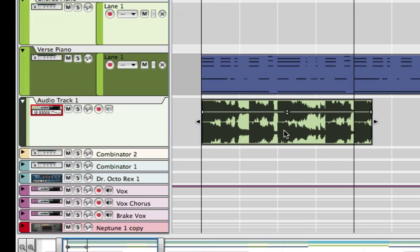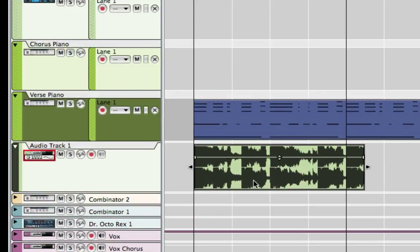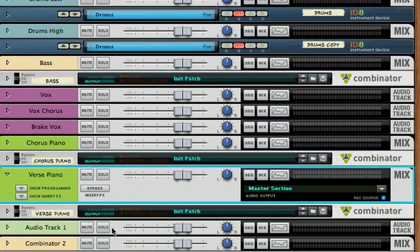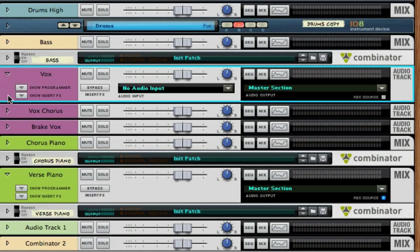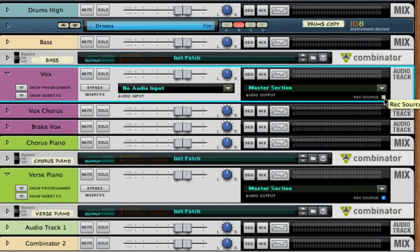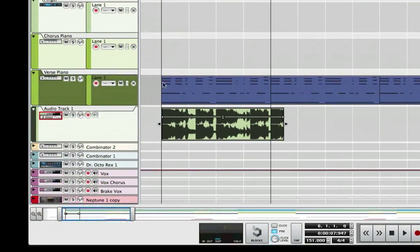And you can also do the same thing. Now if we go back here to say an audio channel, like I got my vocals here, I can make that a record source too. Any mix channel or audio track, you can make a record source so that you can open it up here.